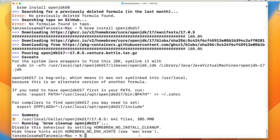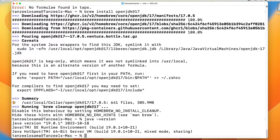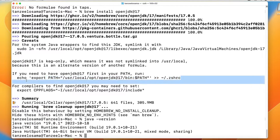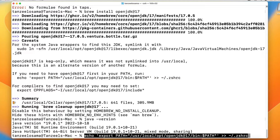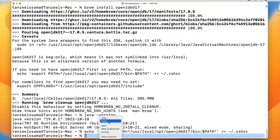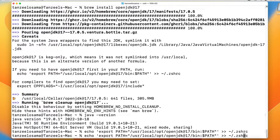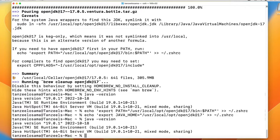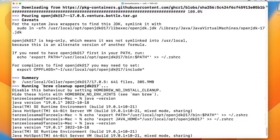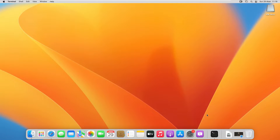We need to set the path in the environment variable for using OpenJDK. If you type 'java -version' now, it is still showing the Oracle JDK. To set the path, copy the 'echo export PATH' line and paste it into your terminal, then run it. After that paste it again and make changes to also set the JAVA_HOME variable.